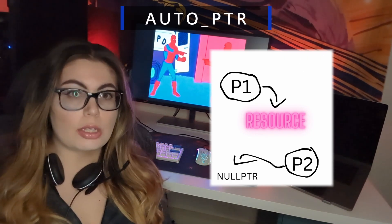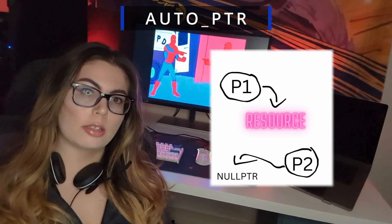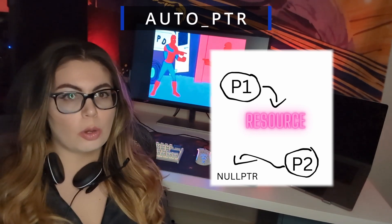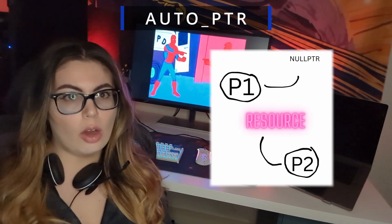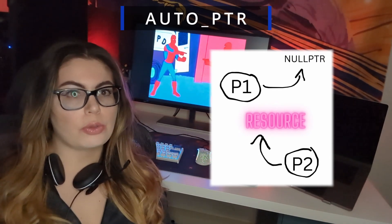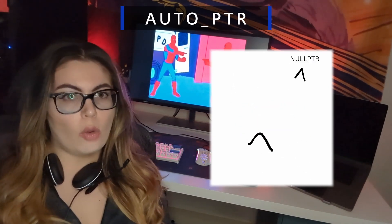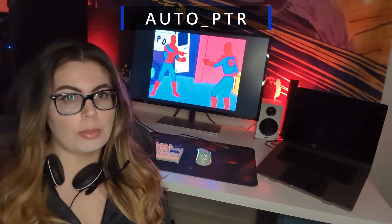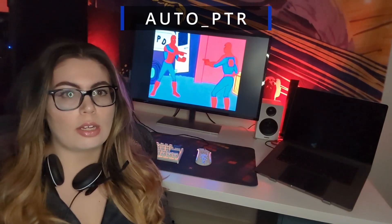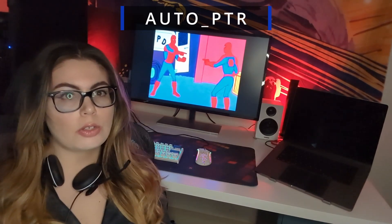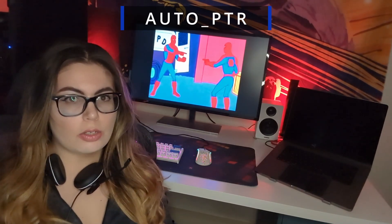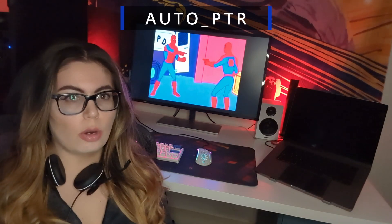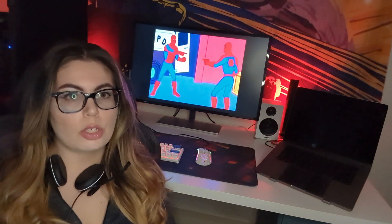Whenever one auto pointer points to one object and another auto pointer wants to point to the same object, the first one gives up ownership and becomes empty, and then the second pointer owns that object. We can always guarantee that the memory will be deallocated this way.